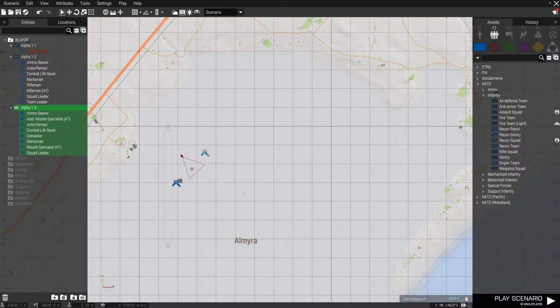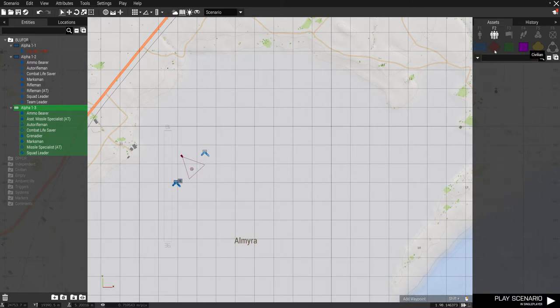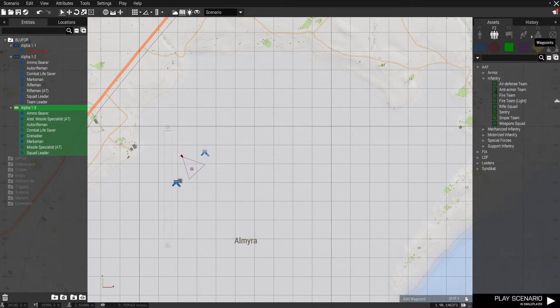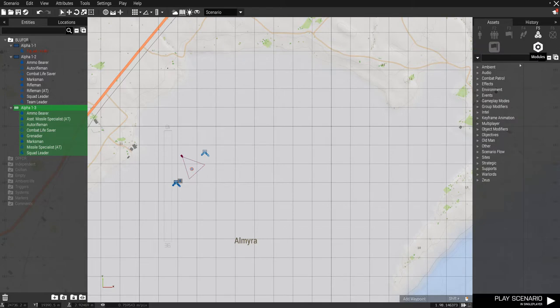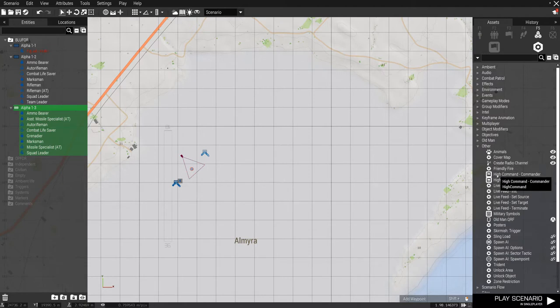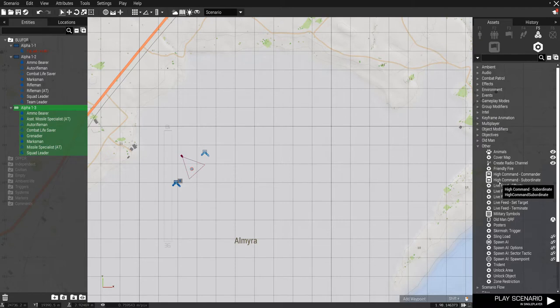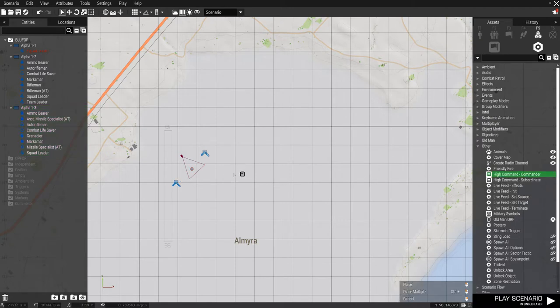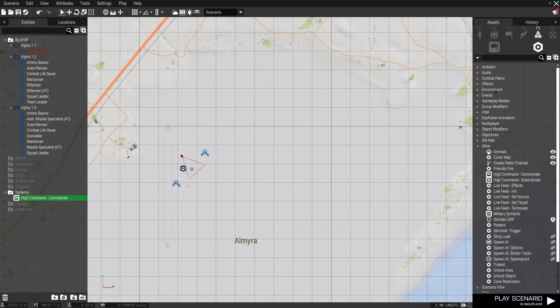Now, how does this work? Well, it's really pretty simple. You need to go to your modules and you go to other. And if you come down, the items number five and six are high command commander and high command subordinate. So the first one you want is commander. You bring it over. It doesn't matter where you drop it. It's a module.